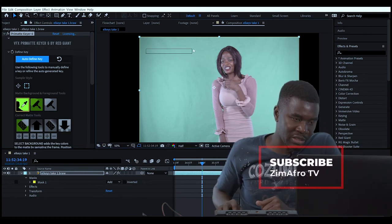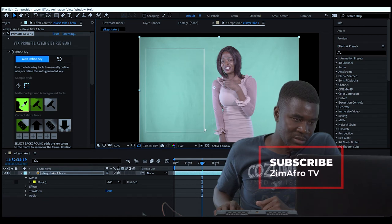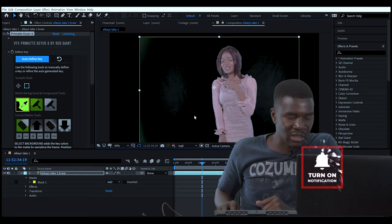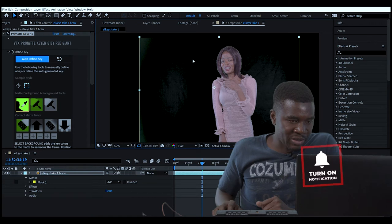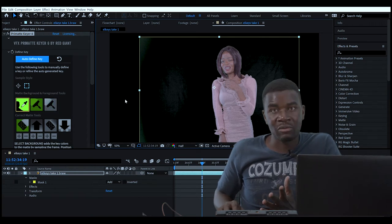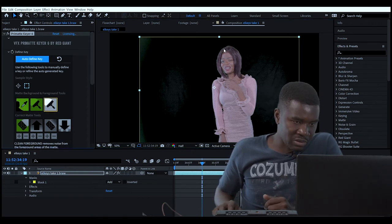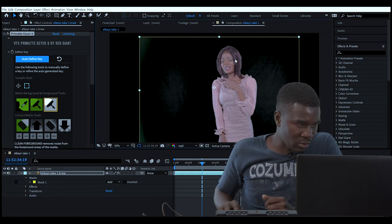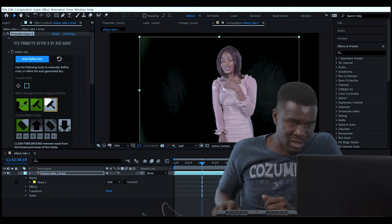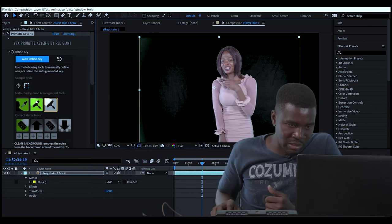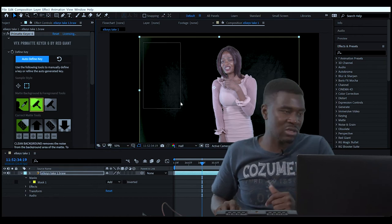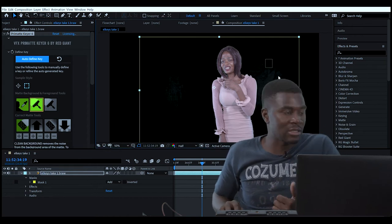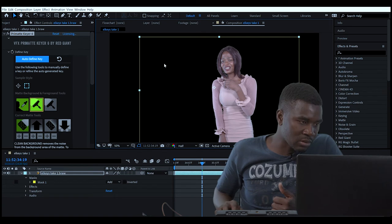As you can see, even my subject now is being affected, but don't worry about it. You can always clean it out. You go where there's a white brush over there, and you just want to make sure that you retain the details on the lady. As you can see, our green screen is not yet clean, so we need to clean it out.